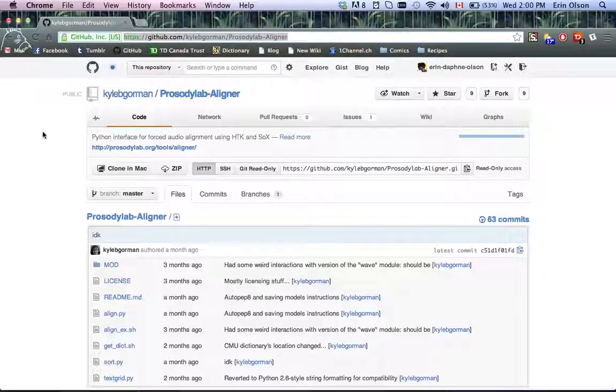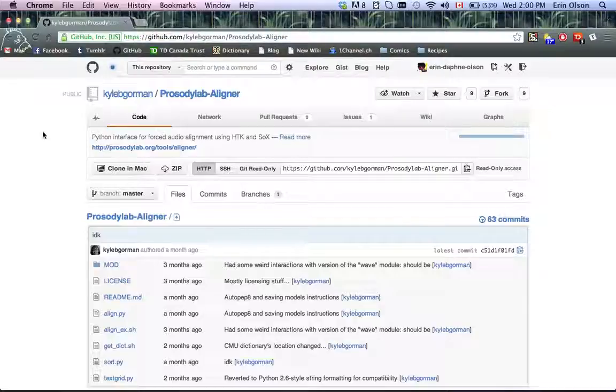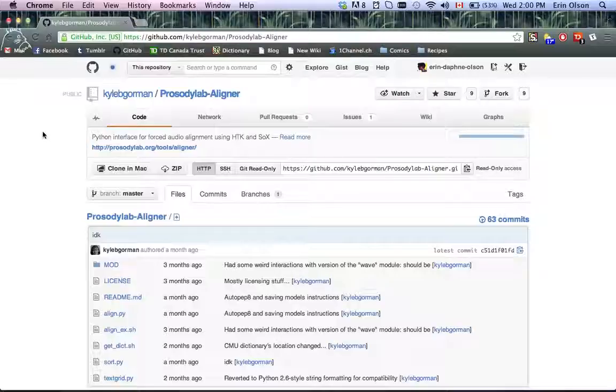I'm going to be giving a brief overview of what the aligner does in the first place, how to use it, and a short list of things that you're going to need to install before you can get it up and running.